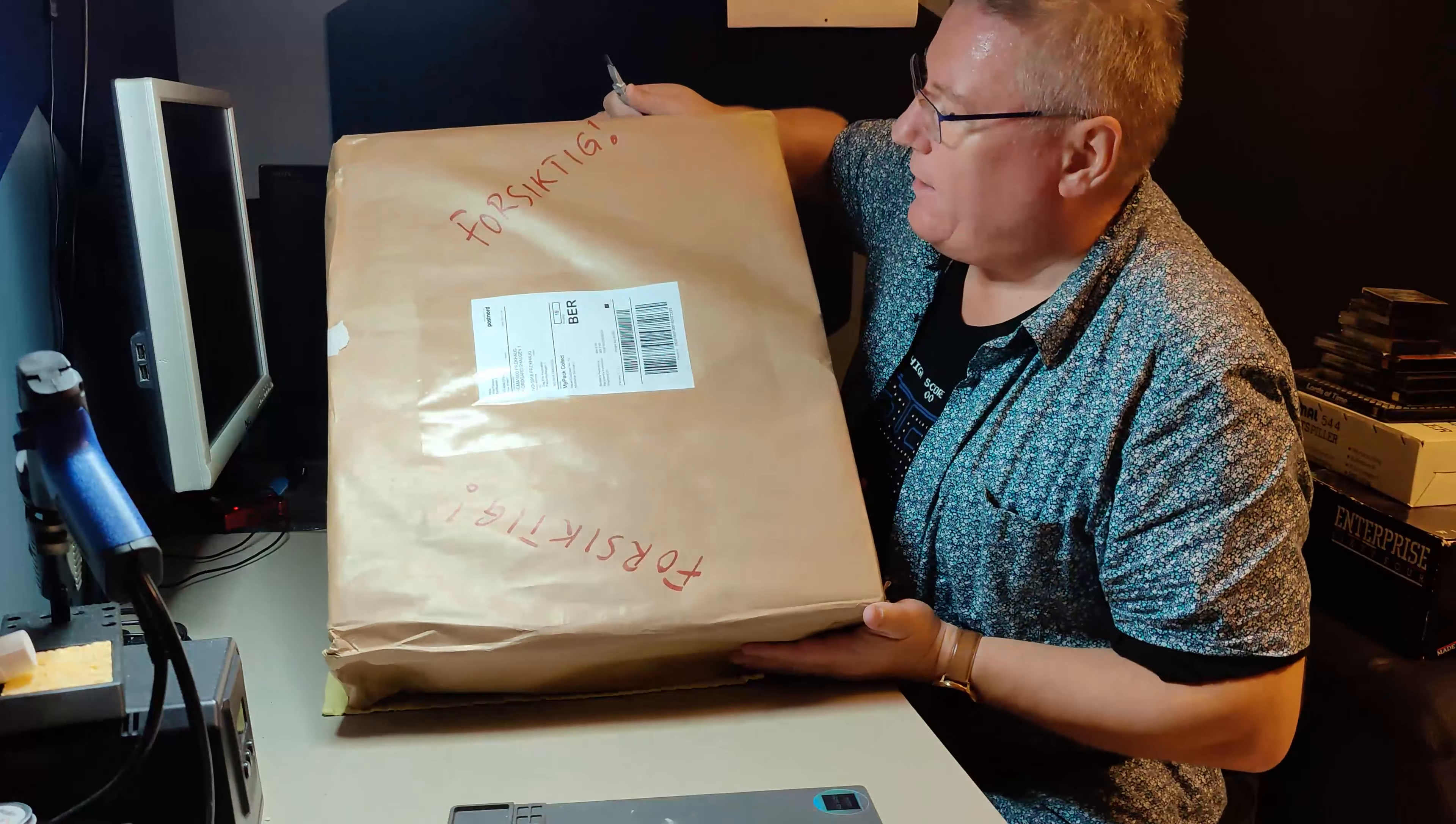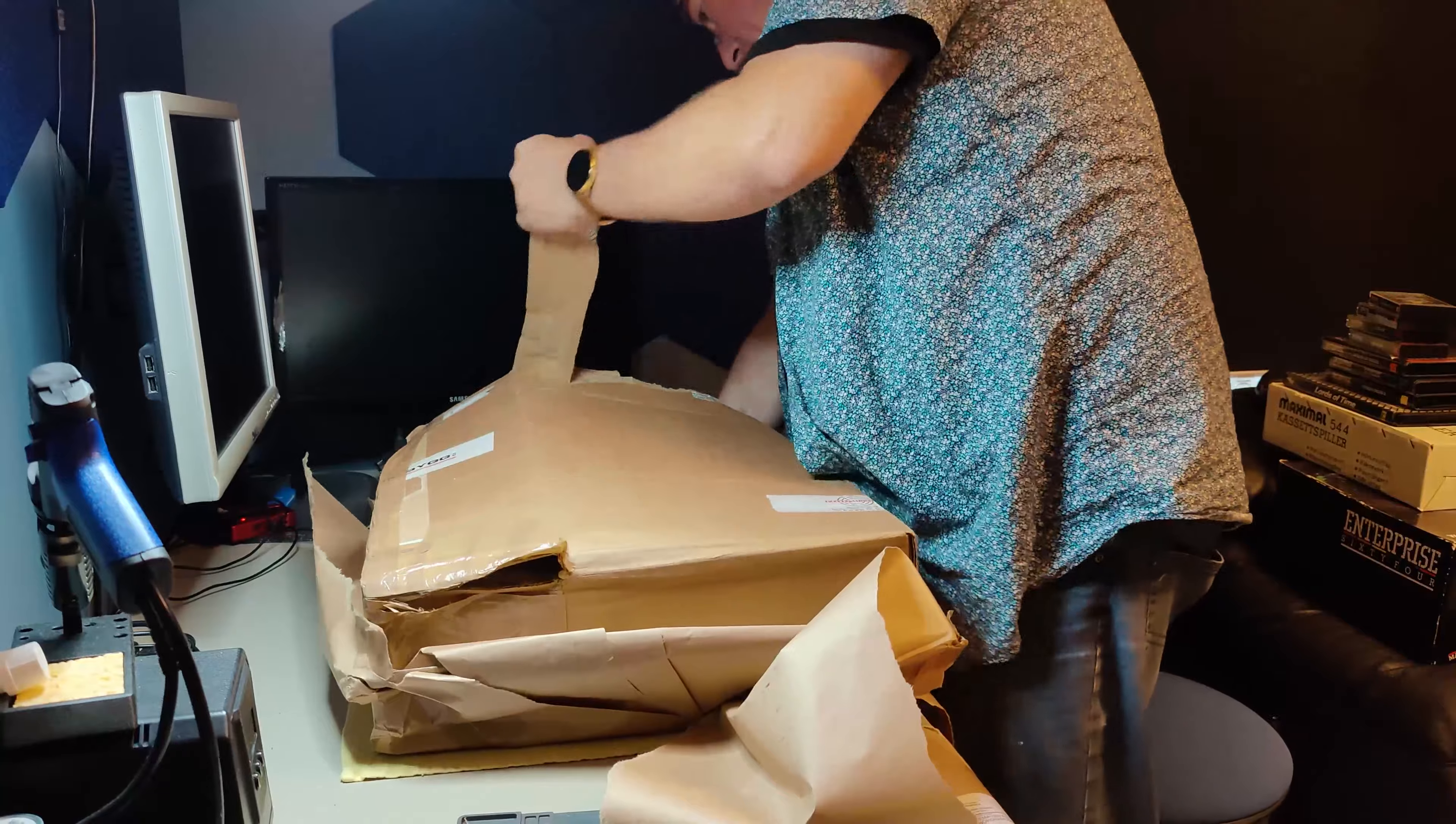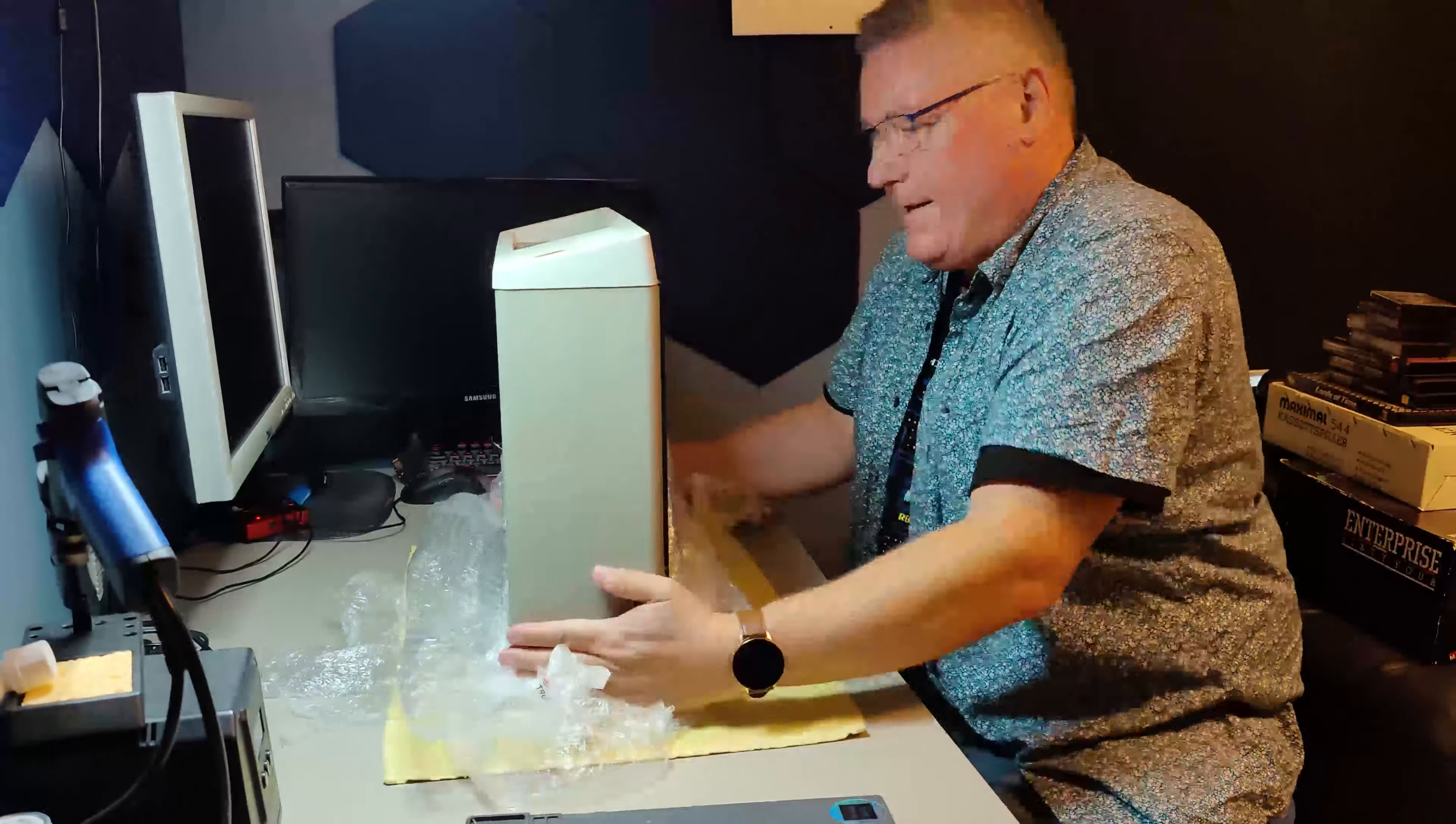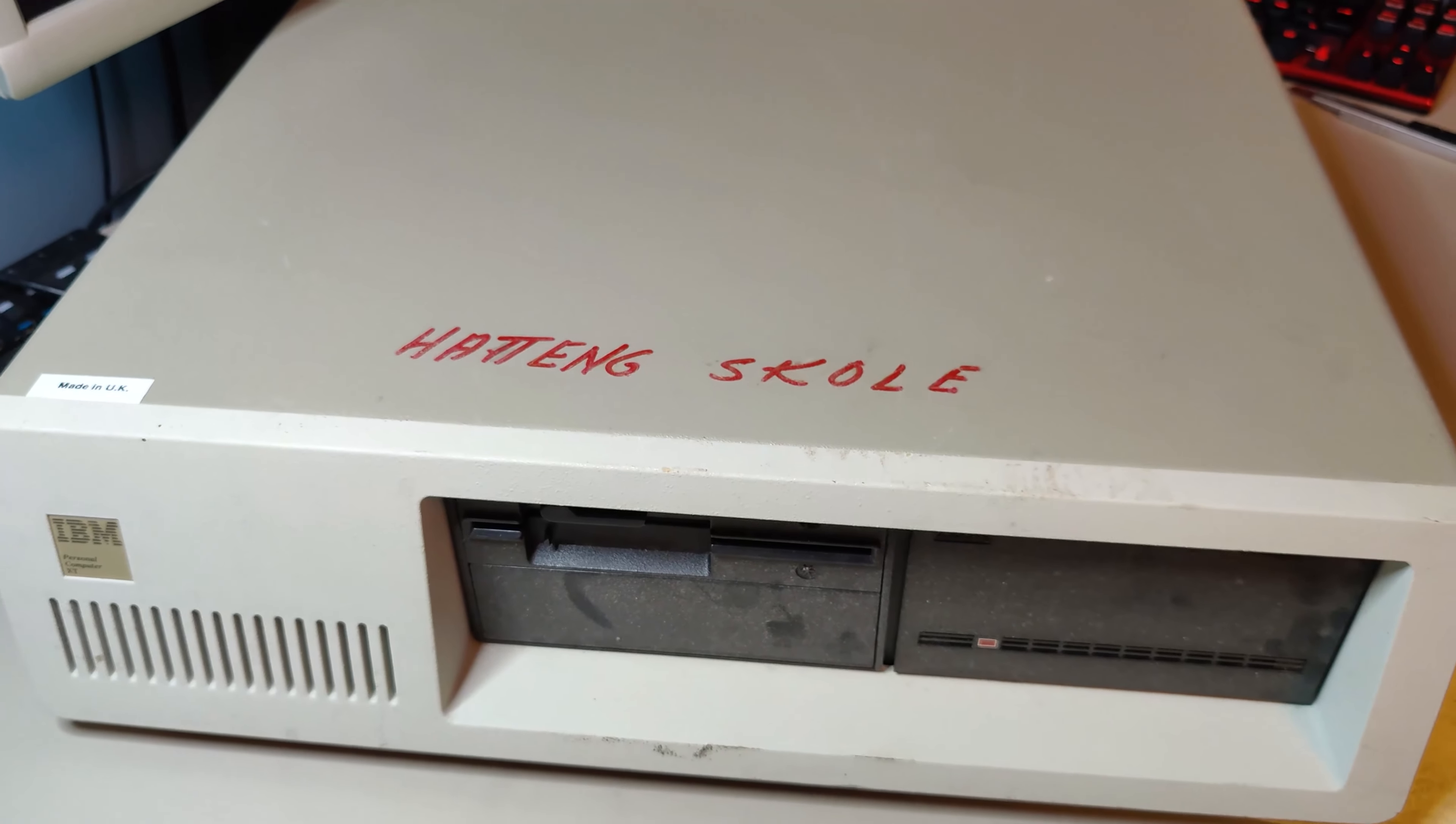Oh, this is heavy! It says carefully with red pen, and it's a heavy machine, and he has written what it is, but I'm not telling you, so you have to see me opening it. Can you see what it is? I think you can. Now you can see what it is. It's an IBM 5160, also called the IBM Personal Computer XT. You see it has a hard drive. It has a floppy drive. Not the large one. This is the half height floppy drive. I don't have that floppy drive from before.